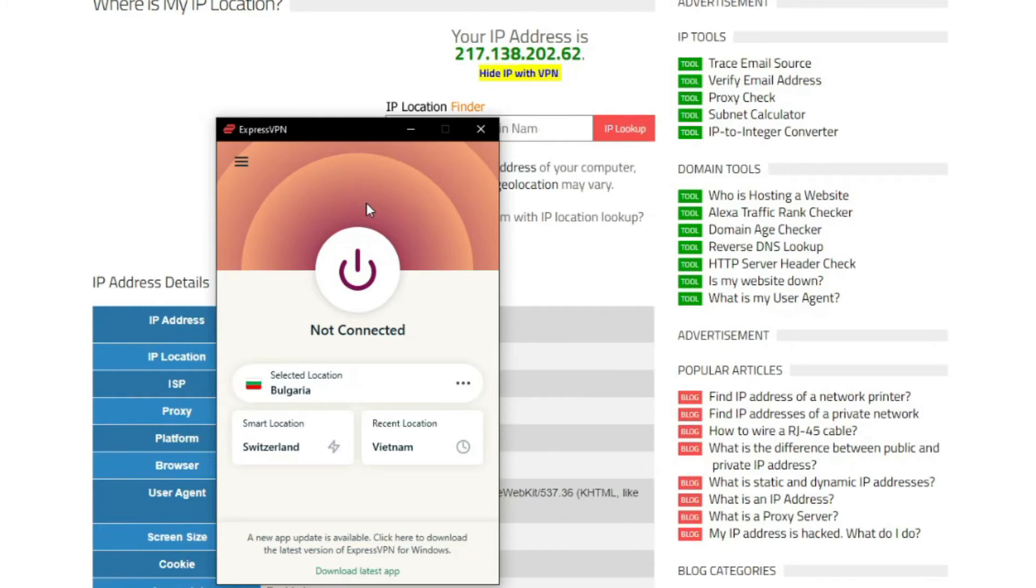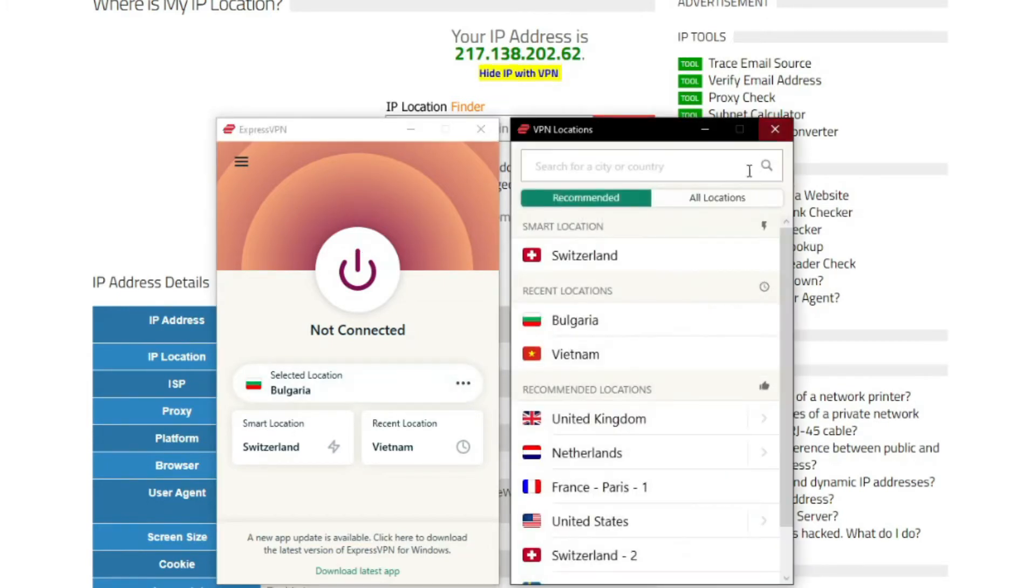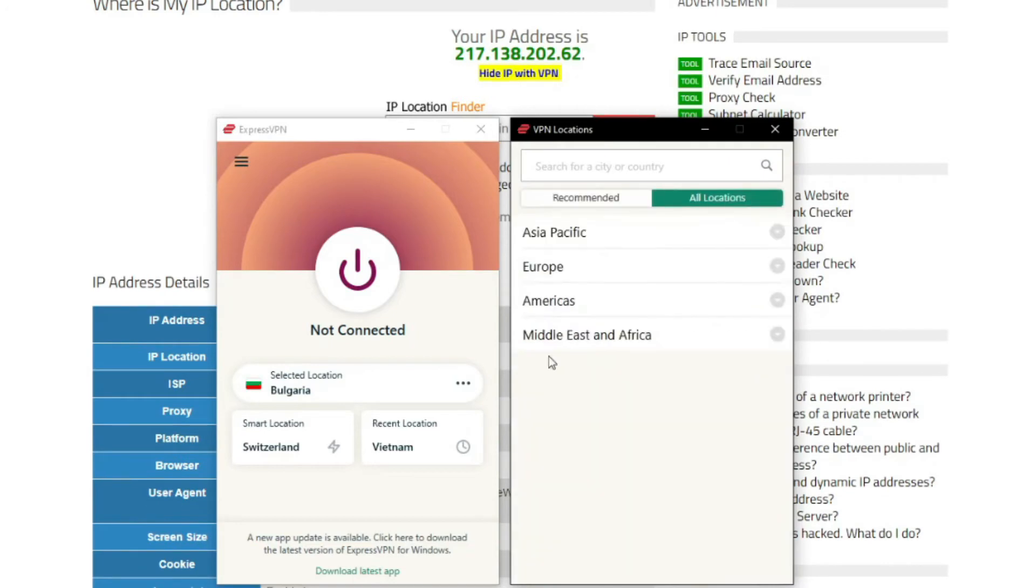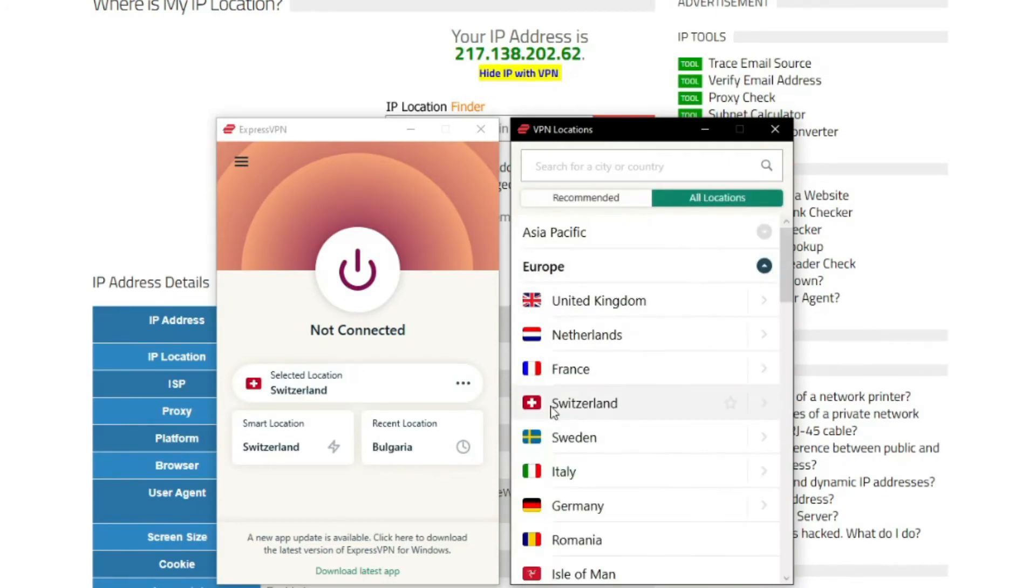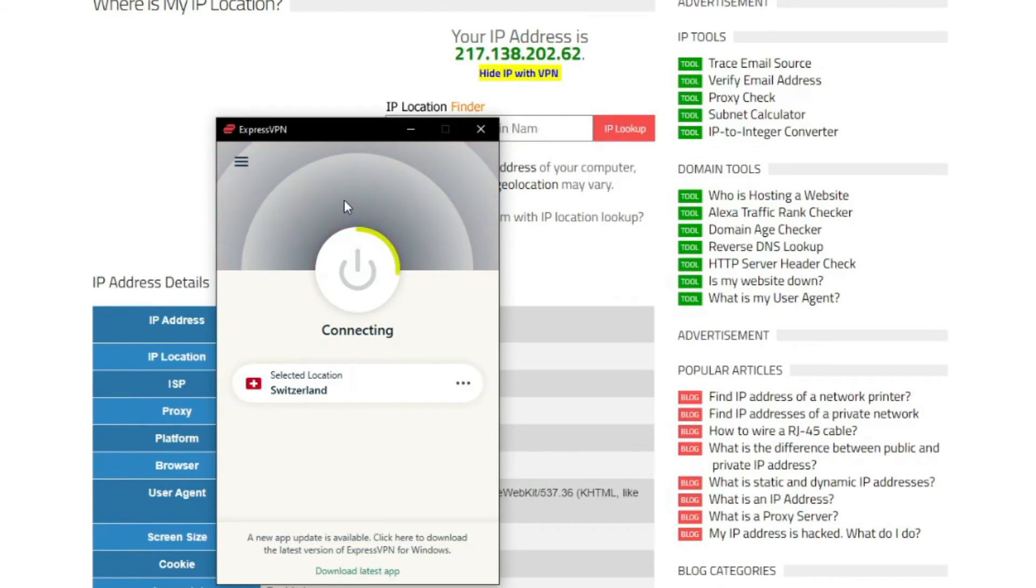Now that you know that you can use ExpressVPN to get a Swiss IP address, let's see how to do it in practice. First, you need to click here to open the server list, choose All Locations, and to find Switzerland, click on Europe. And all you have to do now is double-click on it, and ExpressVPN will quickly establish a connection to the VPN server in this country.